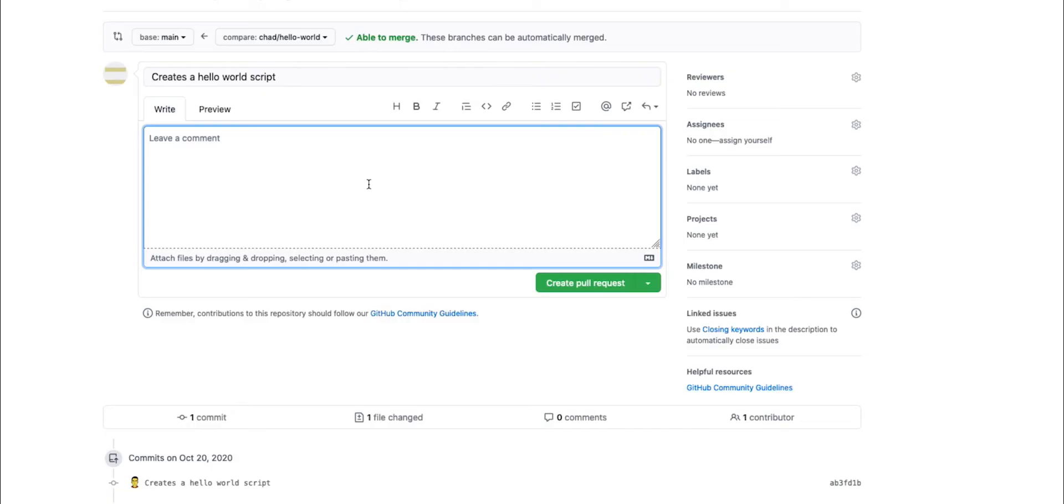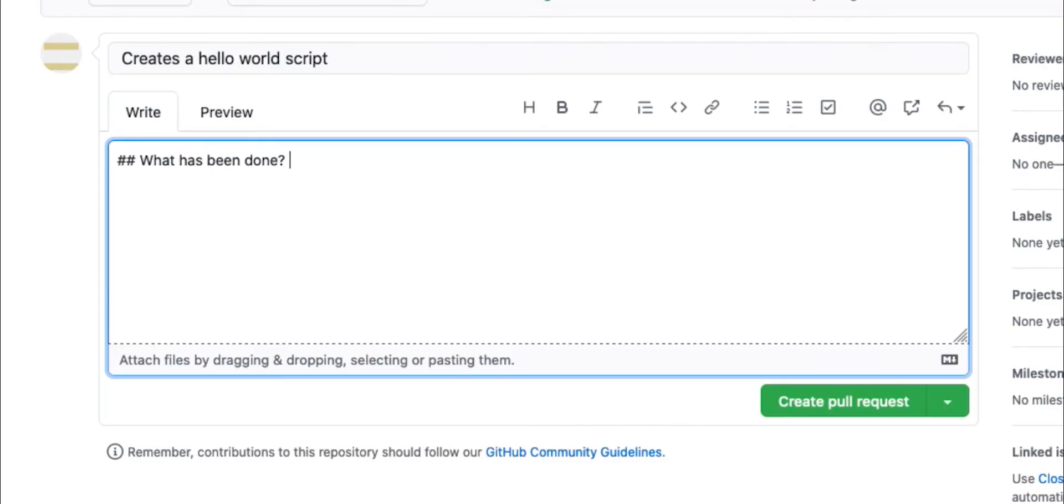So in order to do this, what we want to tell what has been done and how to test it. So in this case, we say, what has been done, these two hashtags are going to denote a header. So this is just going to change the format of this text. Once we create this, we can say, adds a new file that prints hello world to console.